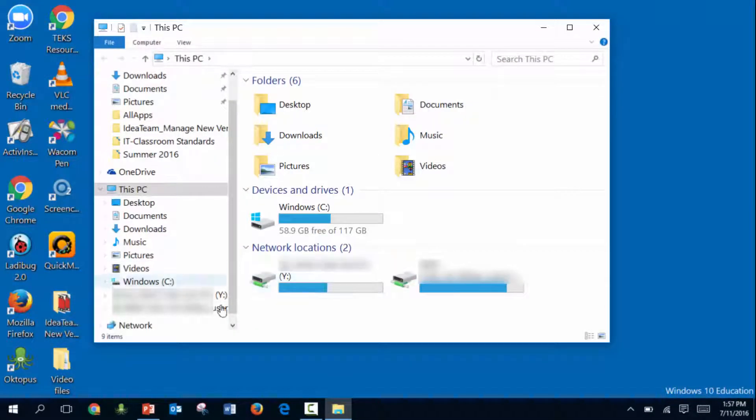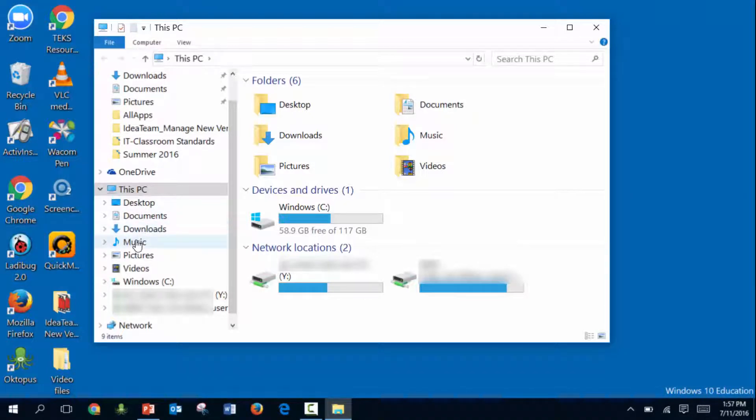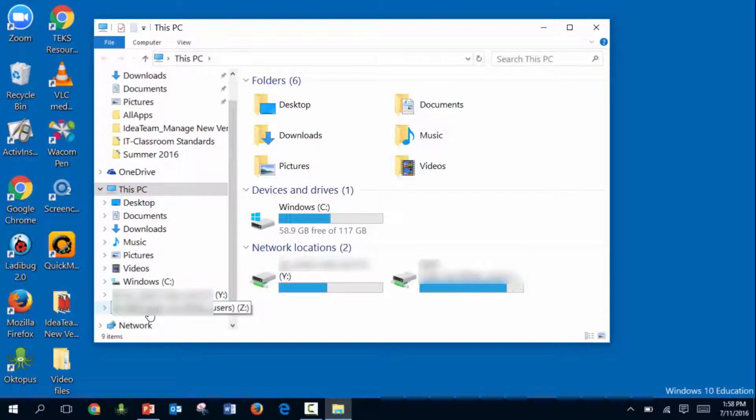This should look pretty familiar because nothing really changed in Windows 10. You can access your desktop, documents, downloads, music, pictures, video, and your district Z Drive.